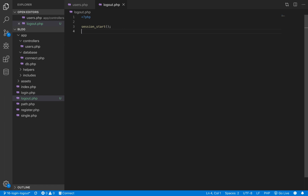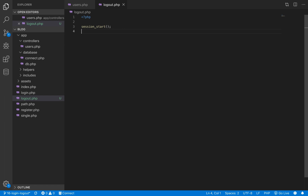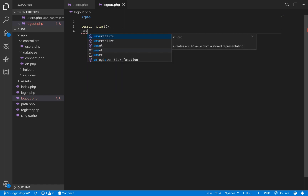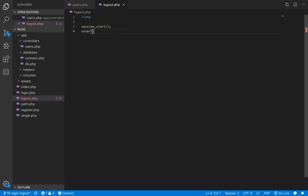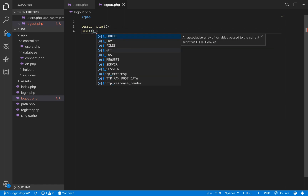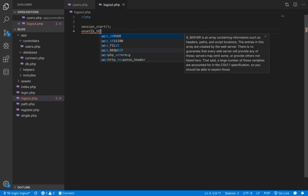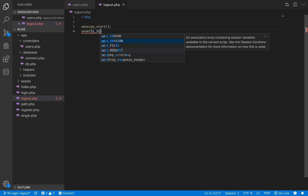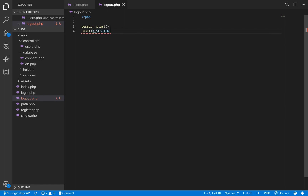To unset a variable in PHP, all we need to do is invoke the unset method and pass that variable into it. So here we are unsetting all the session variables, removing them from the session.